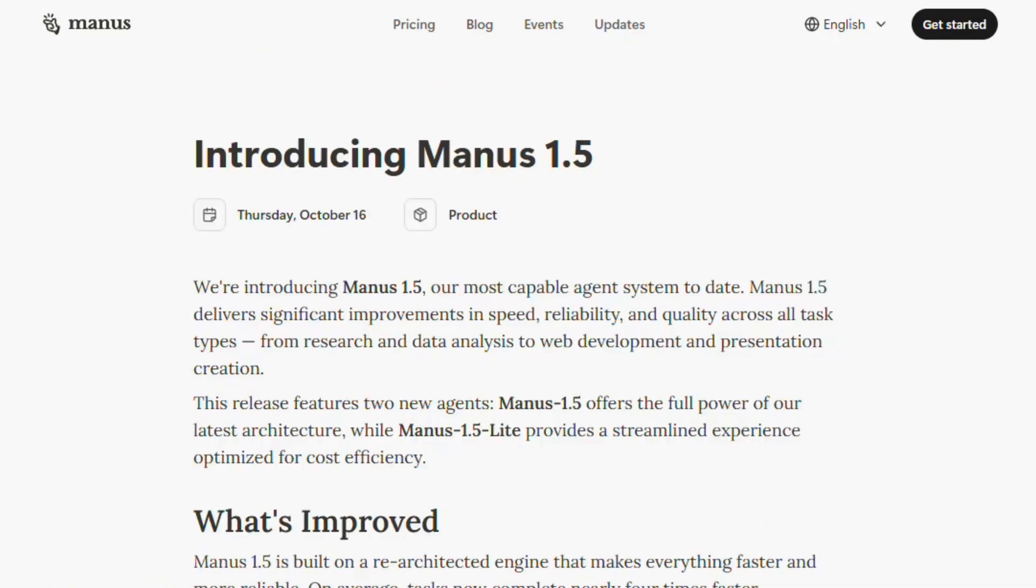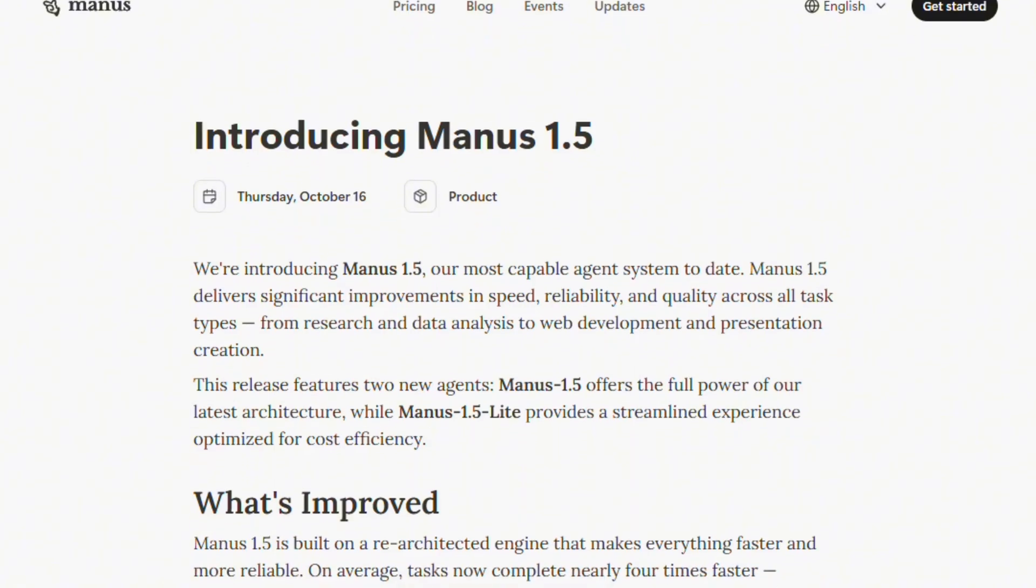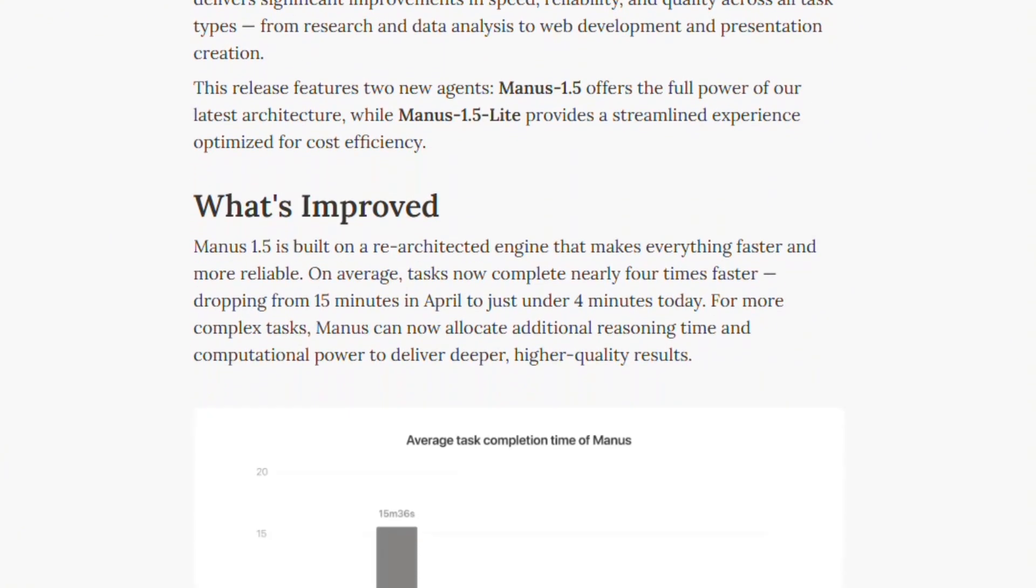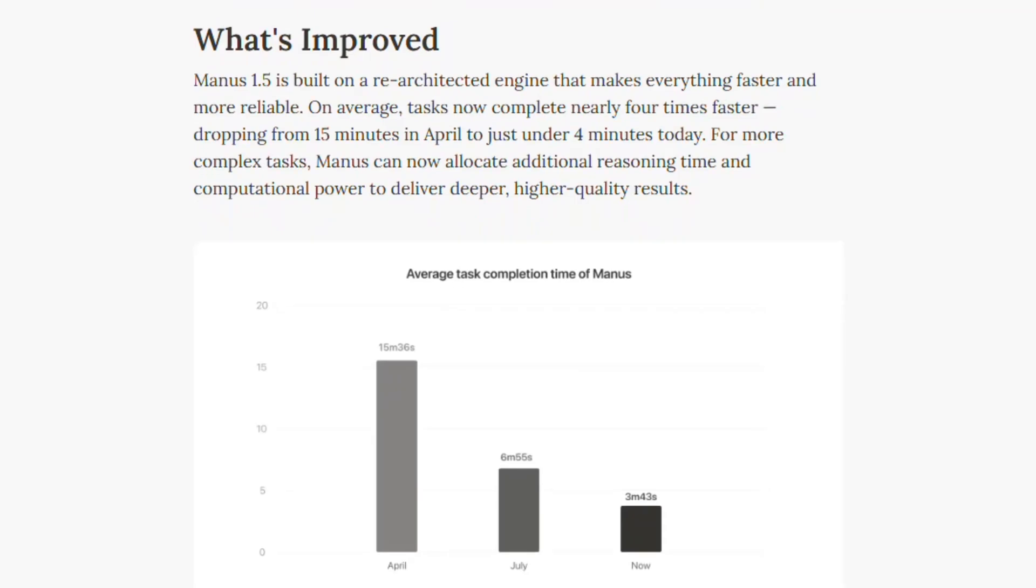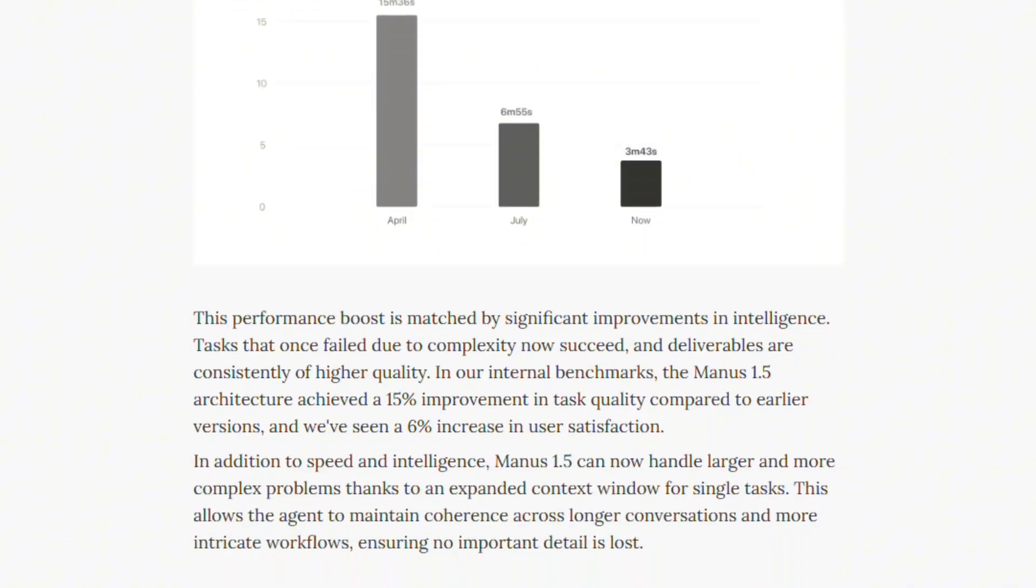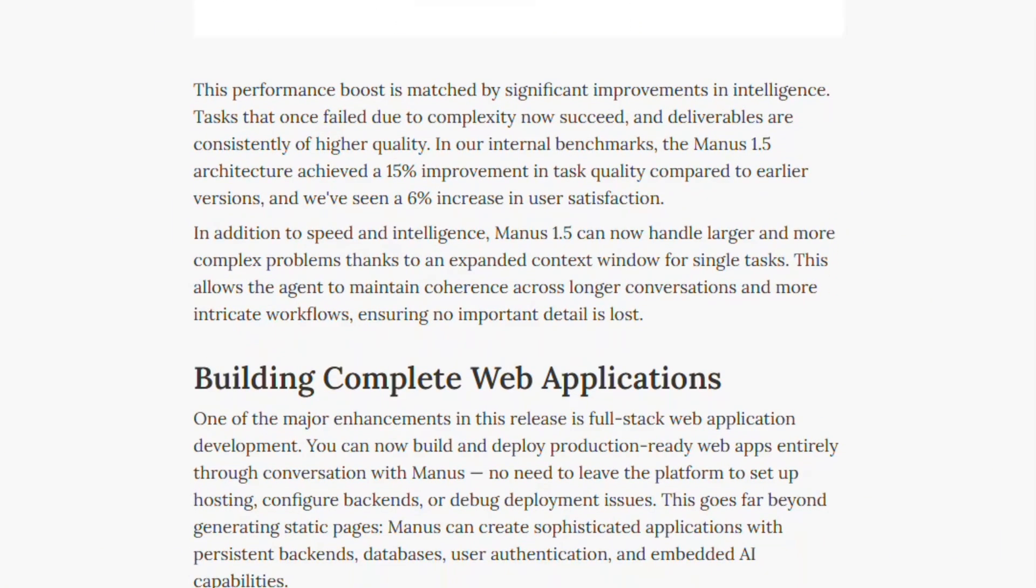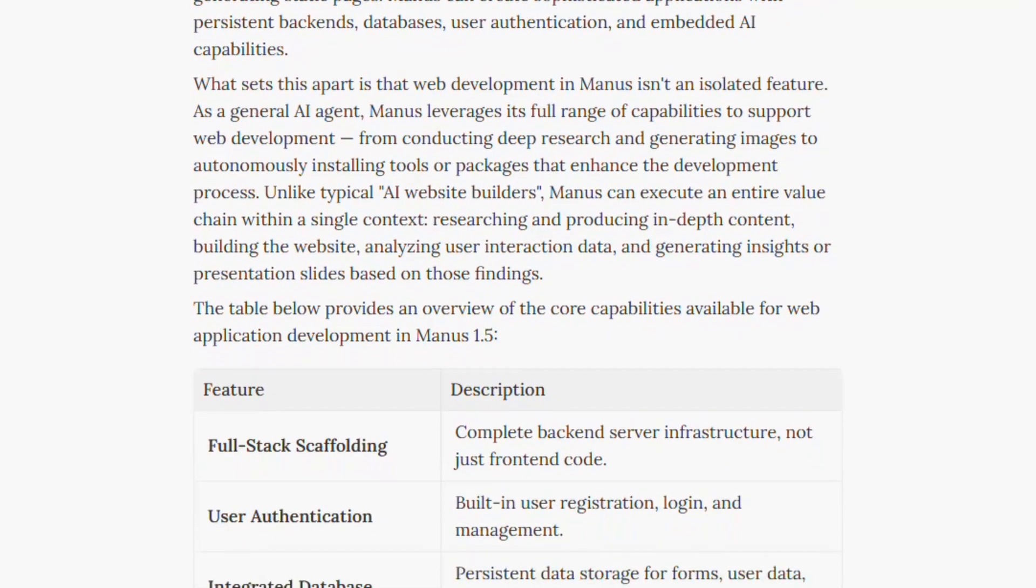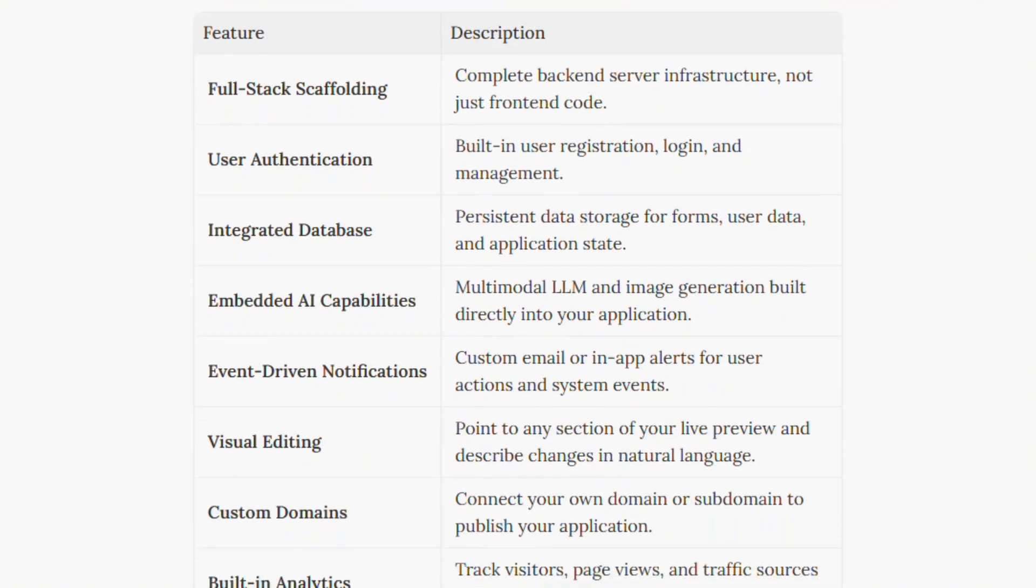Version 1.5 improvements are substantial. Average task completion dropped from 15 minutes to under 4 minutes. 15% quality increase in internal benchmarks. 6% user satisfaction boost. Those are measured improvements, not marketing fluff.